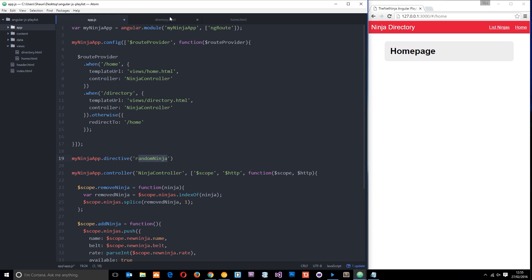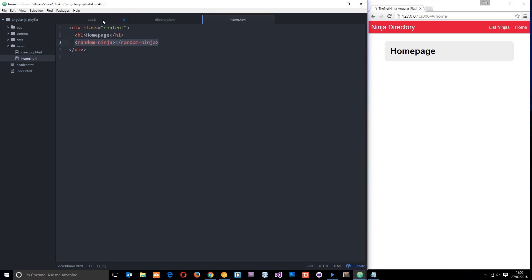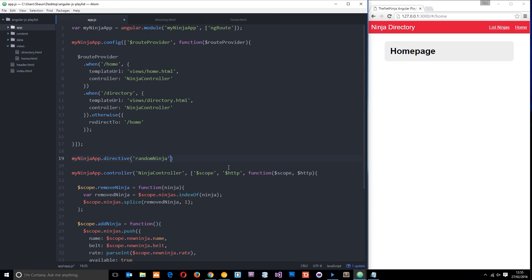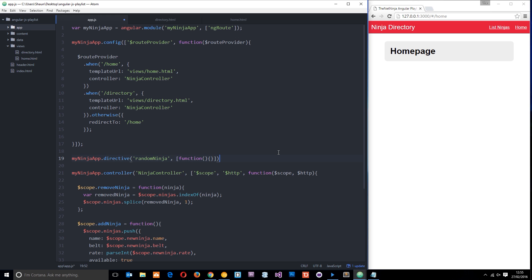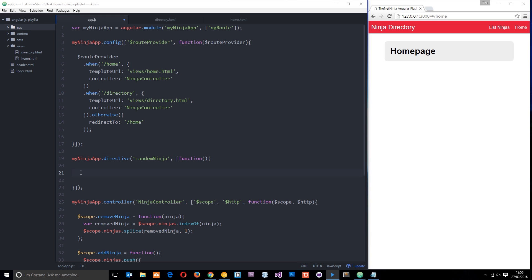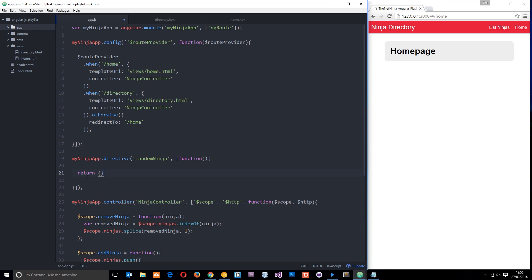Now whenever Angular sees this directive in the HTML it's going to jump over here and look for this directive to see what it does. Like with the controller, we pass through our dependencies and a function - we open our square brackets and close them. There aren't any variables I need to pass through in this directive, but I am going to pass through the function. Within this function is where all the magic happens. When we do a directive, what we need to do inside is return an object - that's how we do things. I'm going to return an empty object for now.